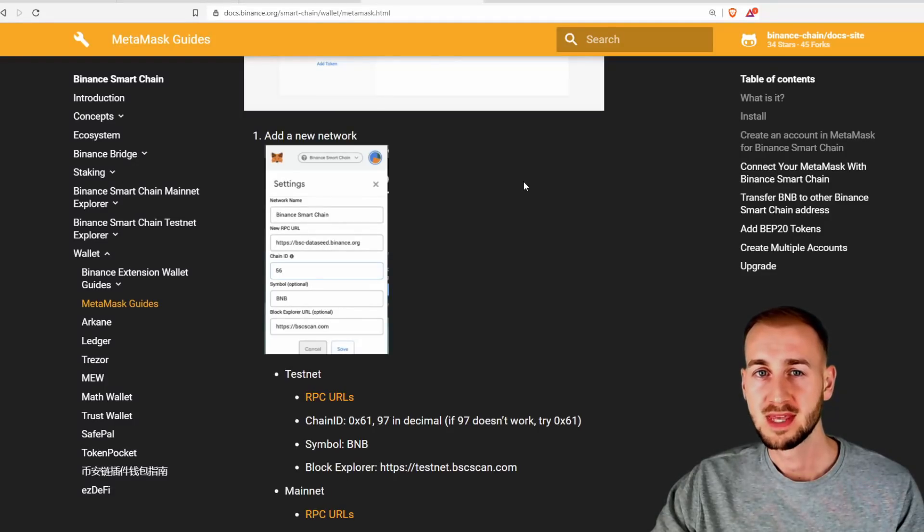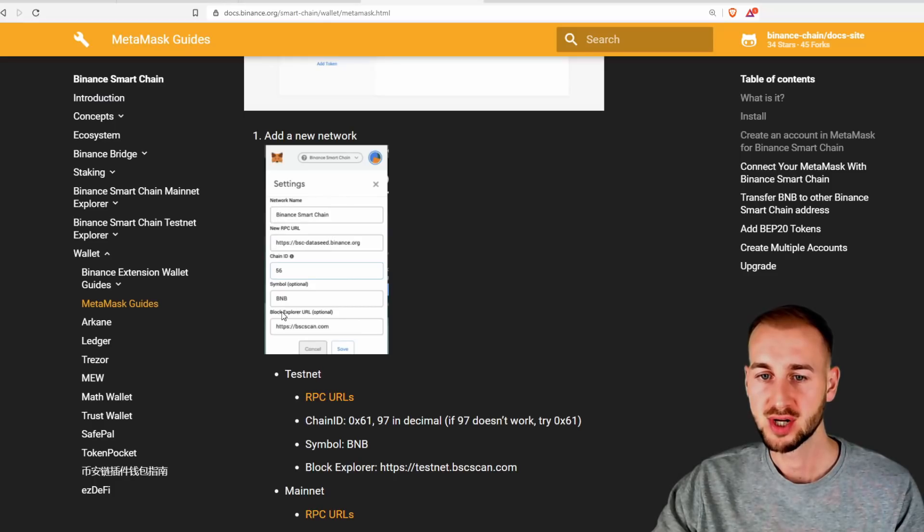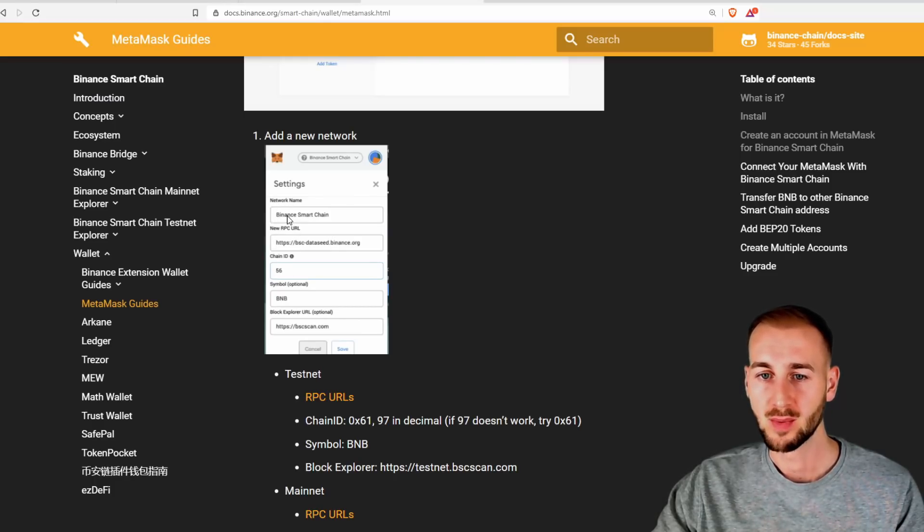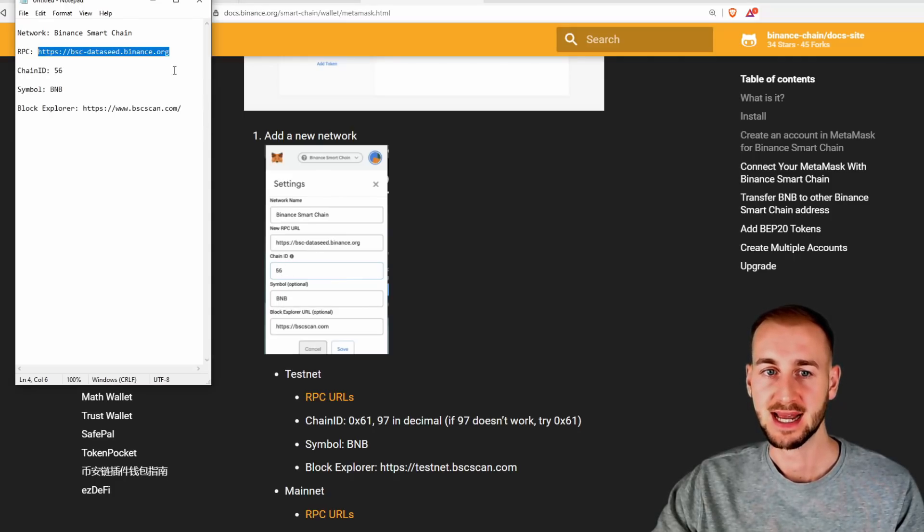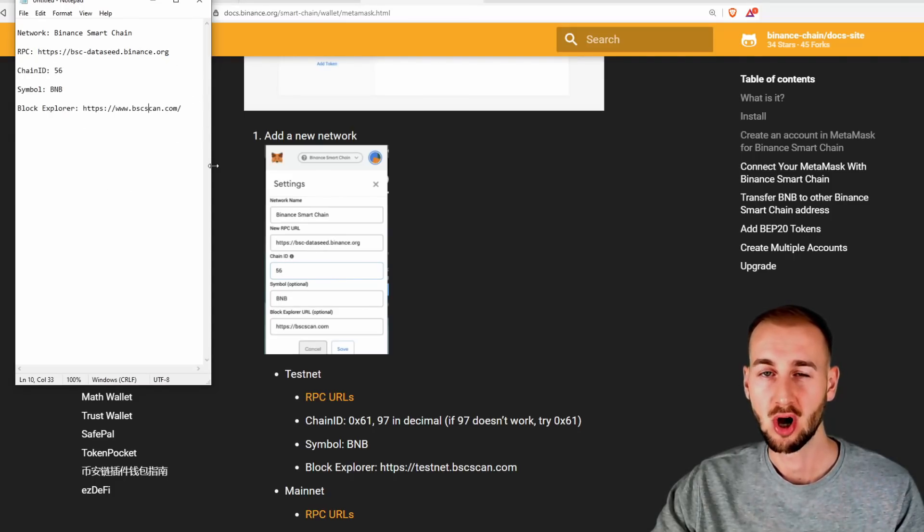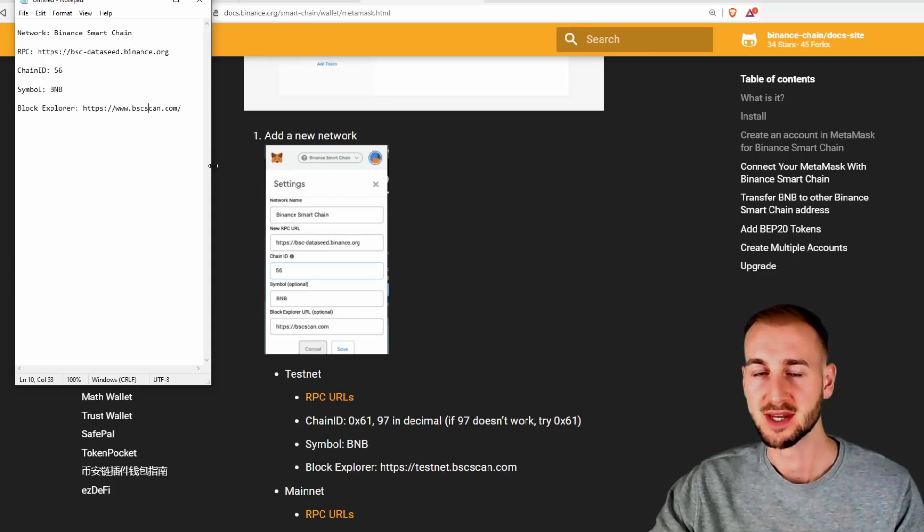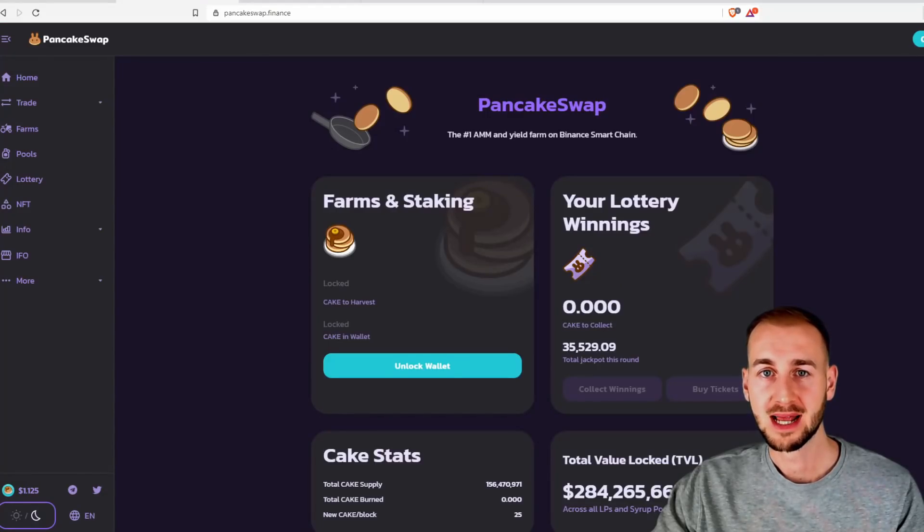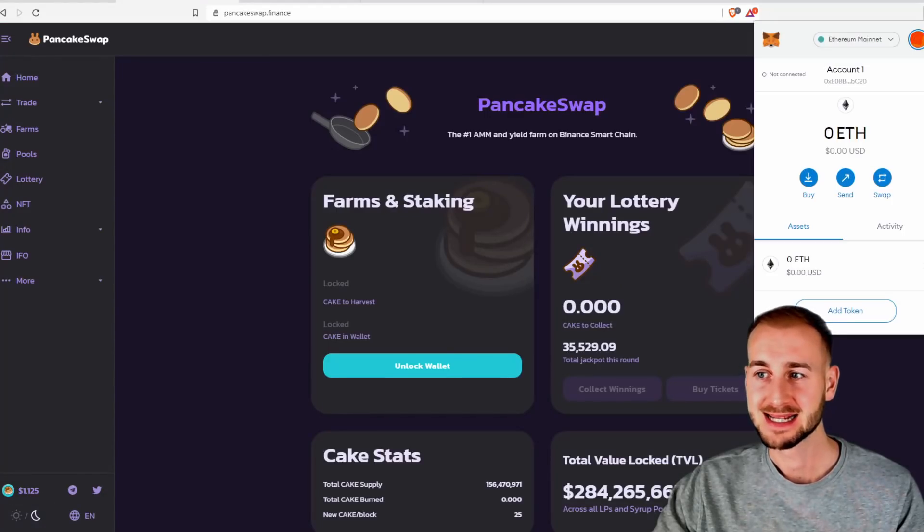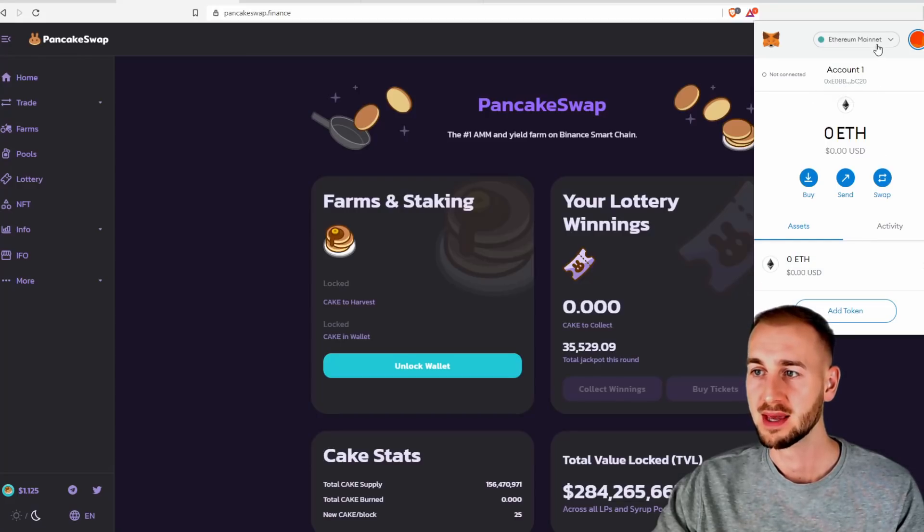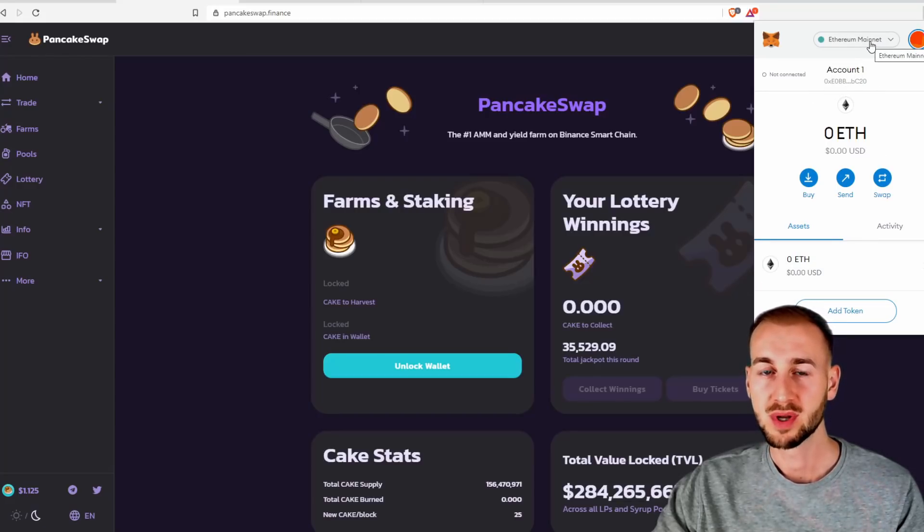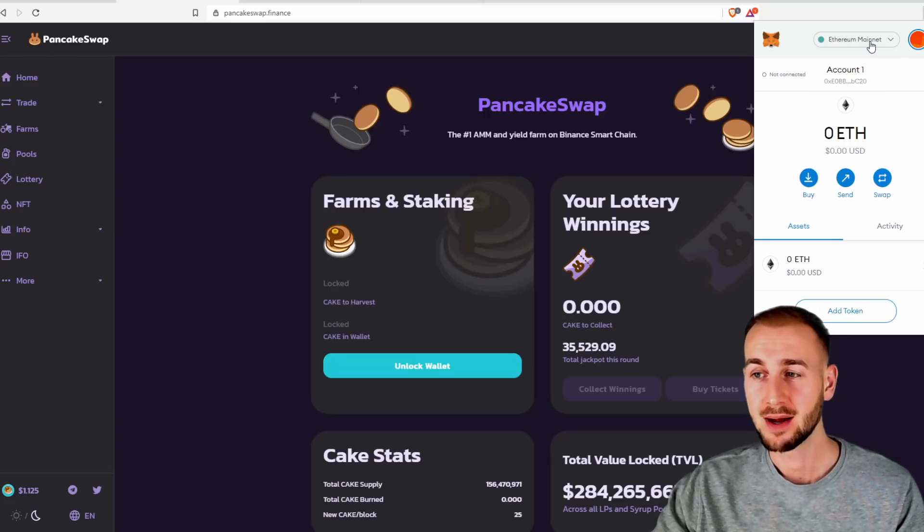On the Binance website, they have a document and guide page and this is where I've got all the information in today's video. And the BSC network that we're gonna connect to requires this information here, which I've put neatly in a text document that we're just gonna copy and paste over. It's also in the description for you. So if we click on our MetaMask account and you can see currently we are on the Ethereum mainnet. So we want to connect to the Binance smart chain. In order to do that, we have to actually create a custom RPC.